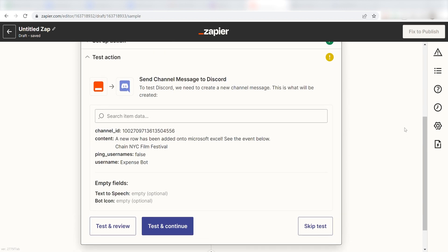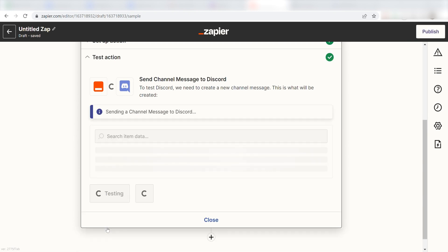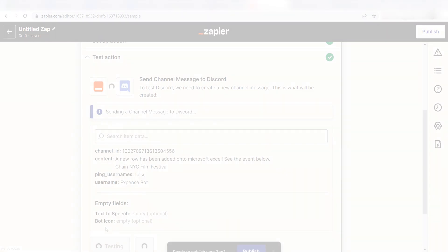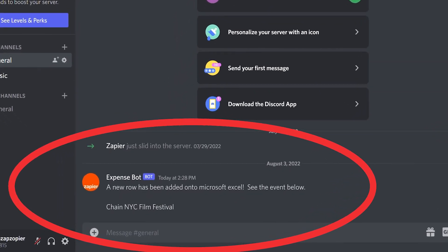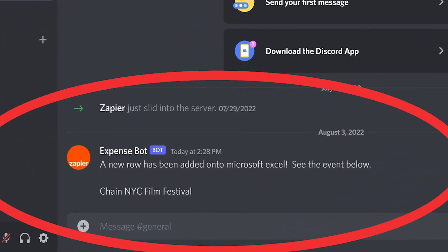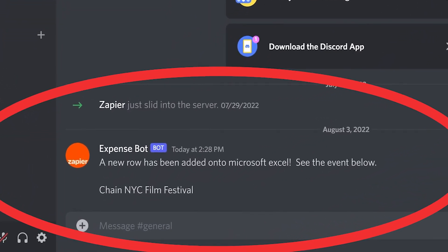Next, click Test and Review, and I should be all set. Yep, there it is. This is ready to turn on. Now, anytime a new row is added in Microsoft Excel, a message will automatically be sent out to our Discord channel.